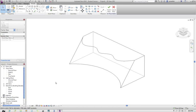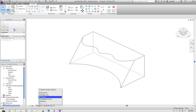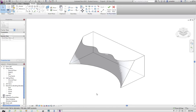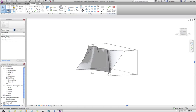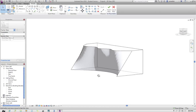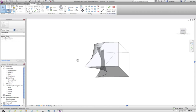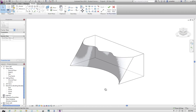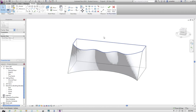And that creates a form out of that. I'll change to a shaded mode. So you can get the idea of what we're looking at through there. We've created quite an organic sort of a front surface there.